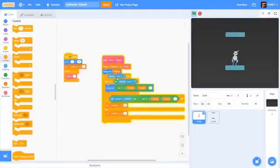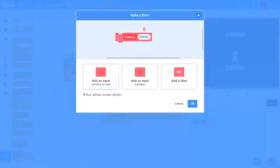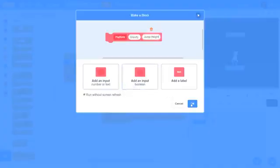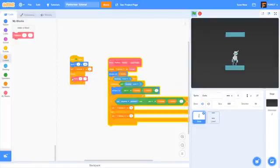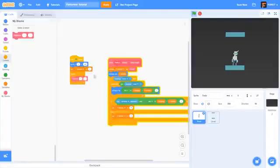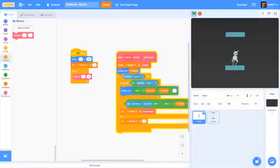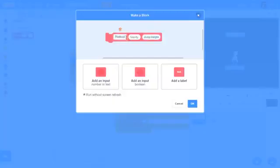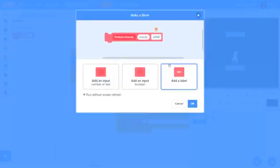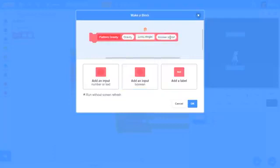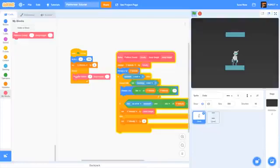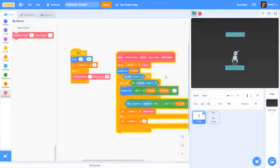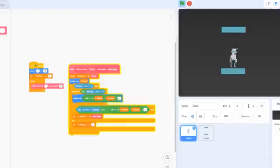Last thing, we are going to right click and edit our block, add a number input and do jump height, then click ok. Now right here when we platform, we are going to put it to 15 and drag jump height down here. So later when we use jump height all we have to do is put it in here. I'm going to do a space here and do gravity colon, then add jump height with a label and colon. Now we can see platform gravity and jump height. This will make it way easier later on.